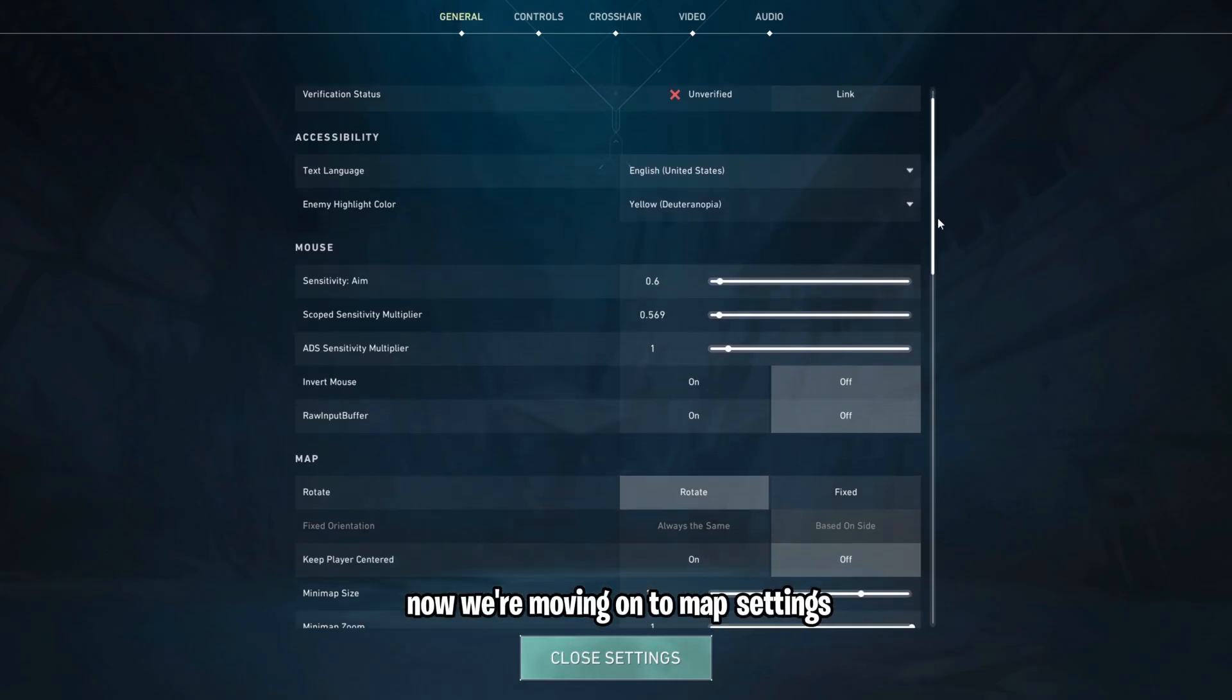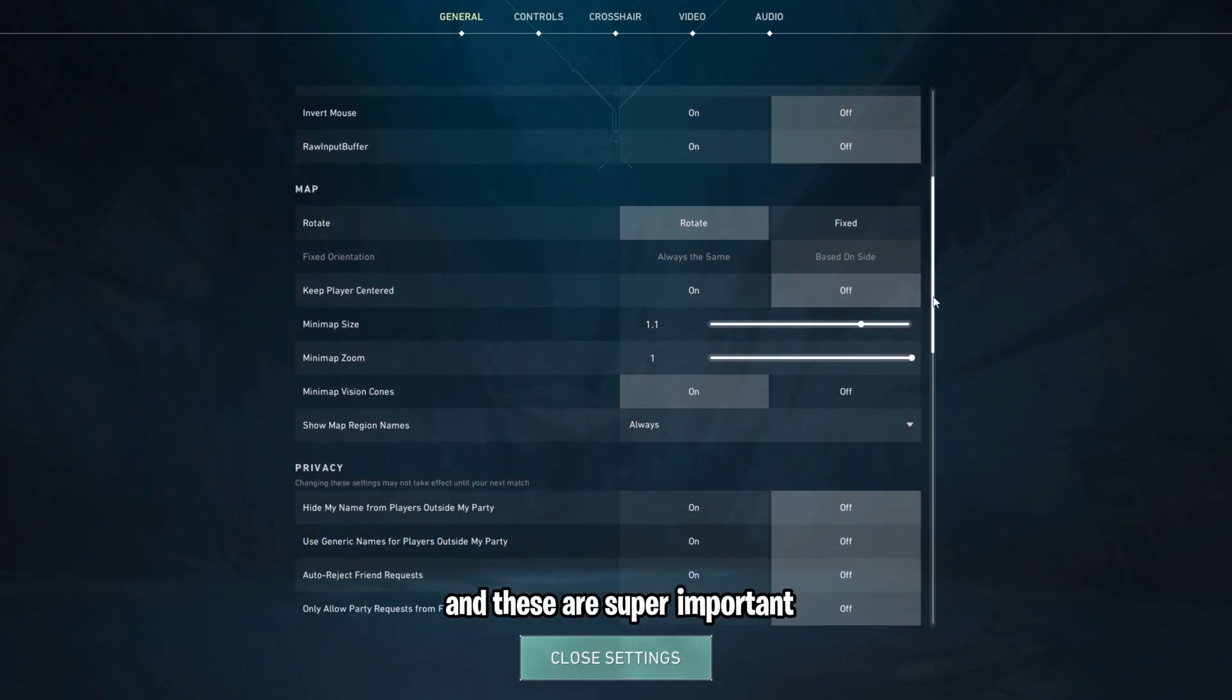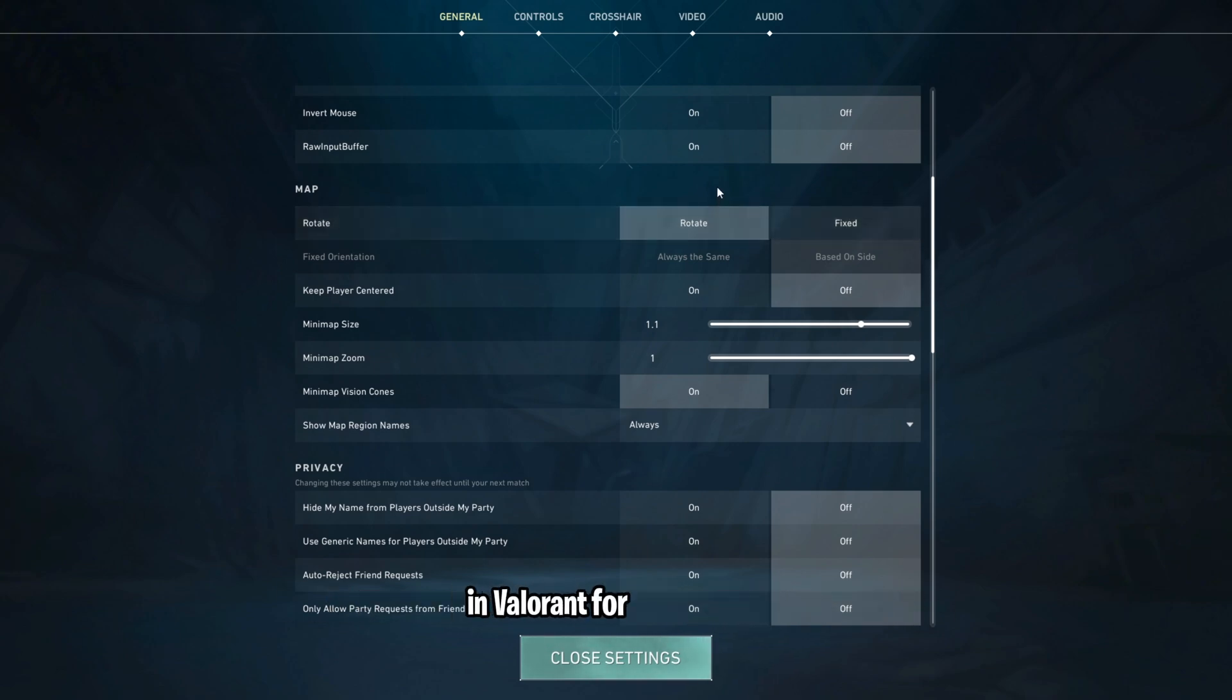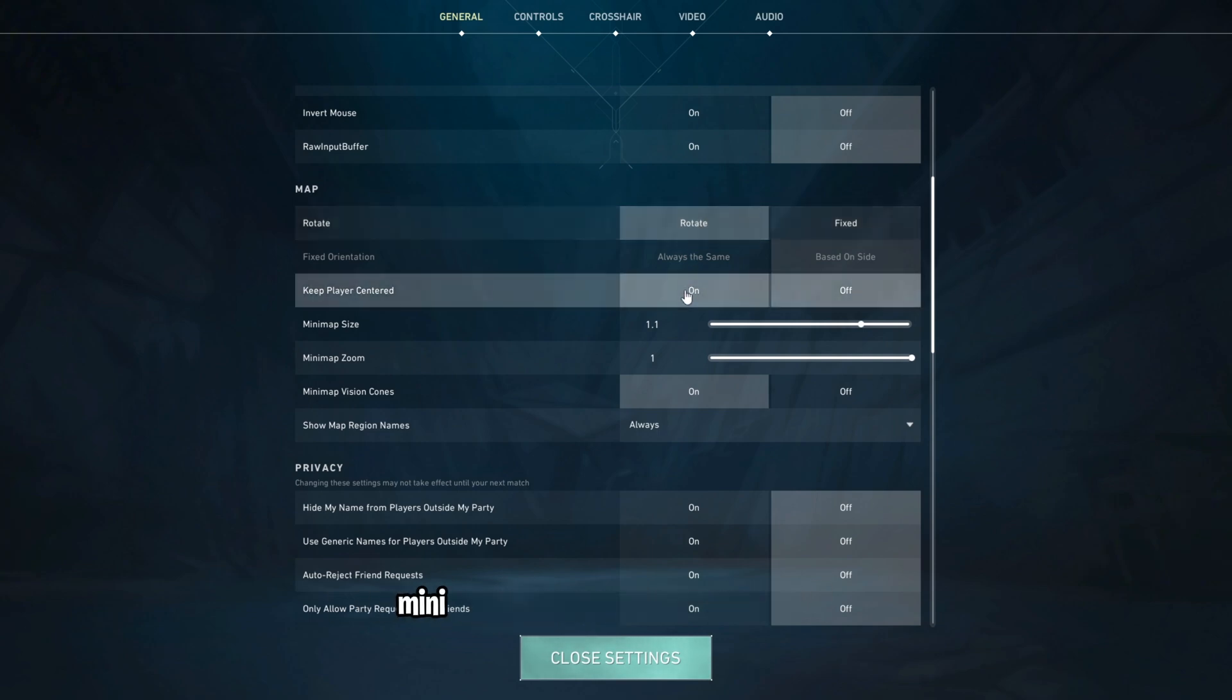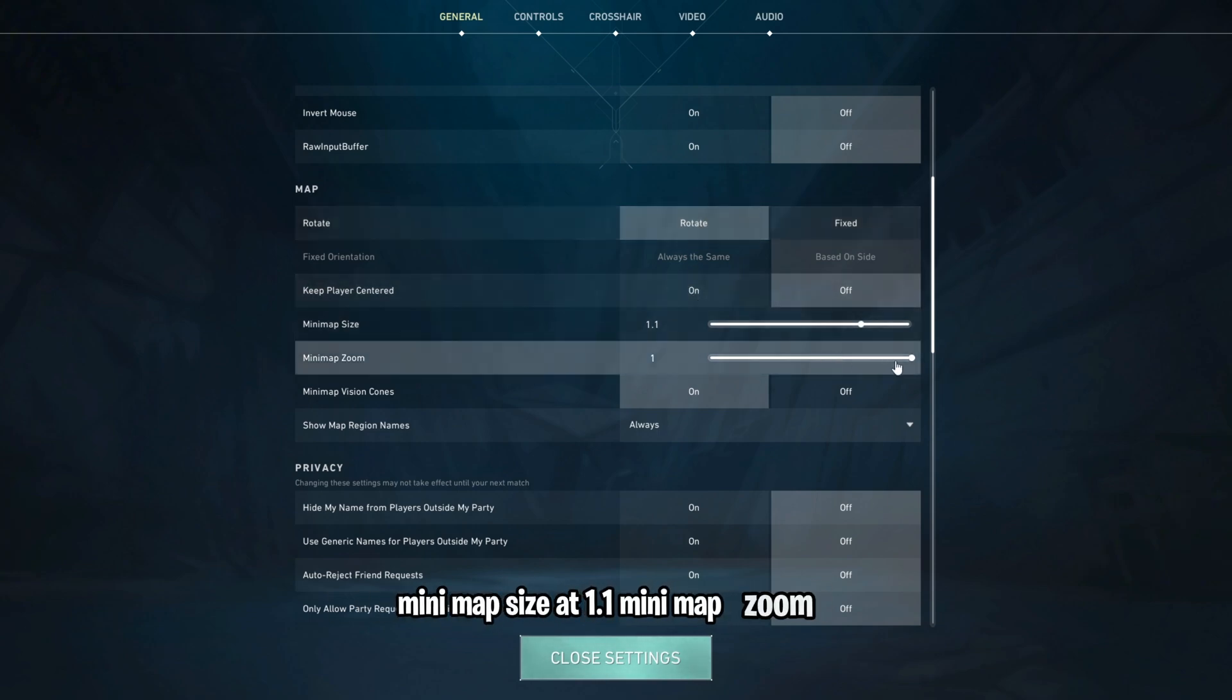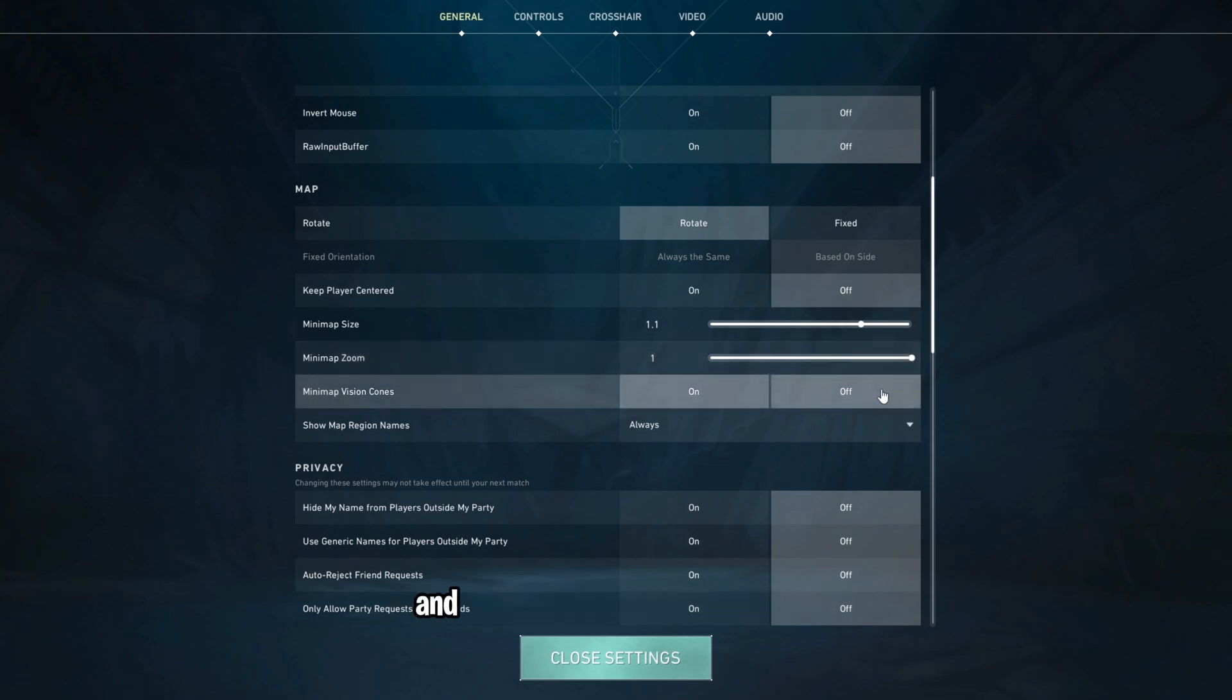Now we're moving on to Map Settings, and these are super important. I'd say that they are some of the most important settings in Valorant. For my settings, I have the map set to rotate, keep player center turned off, mini map size at 1.1, mini map zoom at 1, mini map vision cones on, and show map region name always.